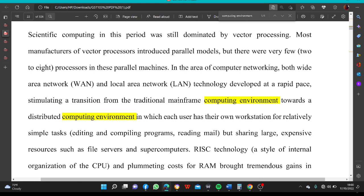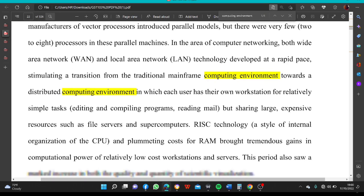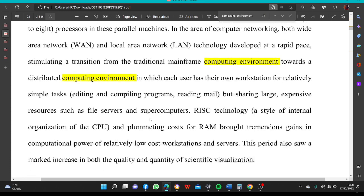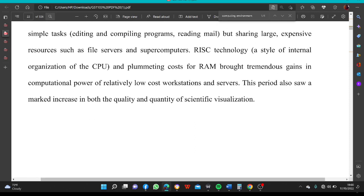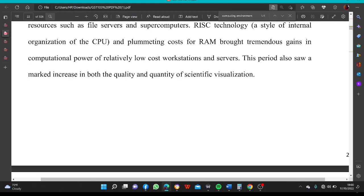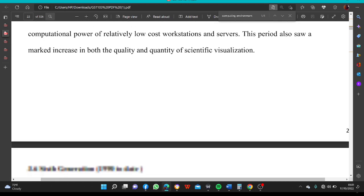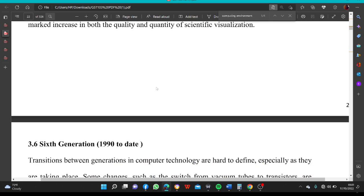In the era of computer networking, both Wide Area Network (WAN) and Local Area Network (LAN) technology developed at a rapid pace, stimulating a transition from the traditional mainframe computing environment towards a distributed computing environment in which each user has their own workstation for relatively simple tasks such as editing, compiling programs, and reading email, but sharing large expensive resources such as file servers and supercomputers. RISC technology, as part of the internal organization of the CPU, brought tremendous gains in computational power of relatively low-cost workstations and servers. This period also saw a marked increase in both quality and quantity of scientific visualization.